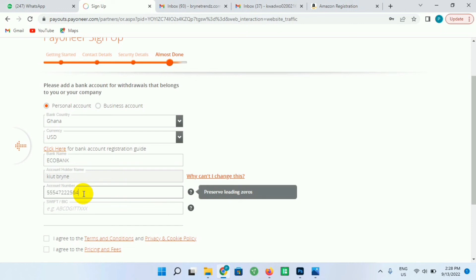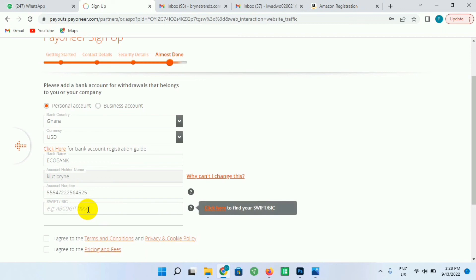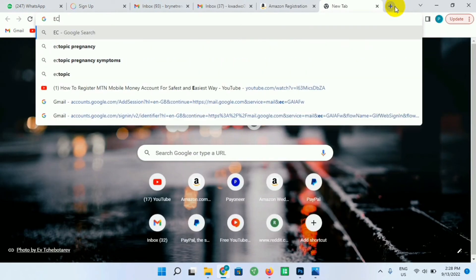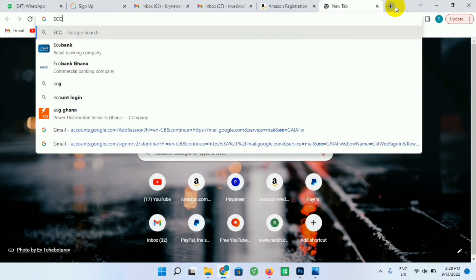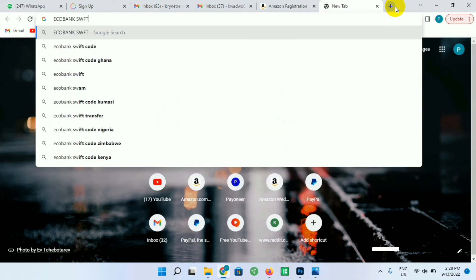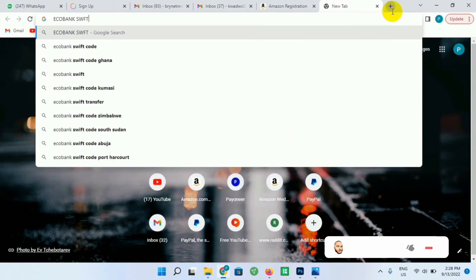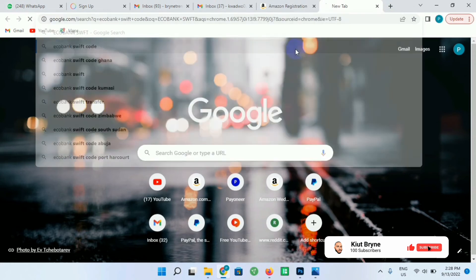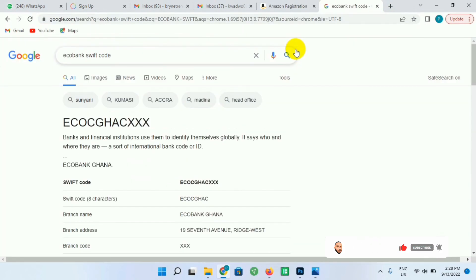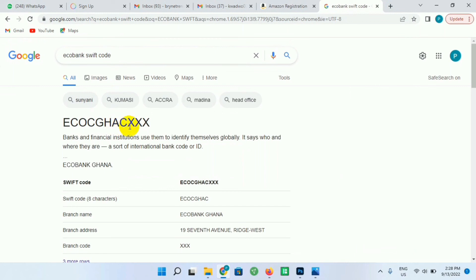I'll just enter my bank account number over here and I'll enter the SWIFT code. If you don't know your SWIFT code, just go to Google and search for the SWIFT code of your bank. I'll search for Ecobank SWIFT code or SWIFT number. I'll just select it and Google will give me the SWIFT code or the SWIFT number here. So this is the SWIFT code over here, so I'll just copy it and paste it there. If you use GCB or any other bank - Fidelity or any other bank.